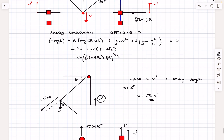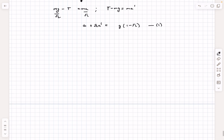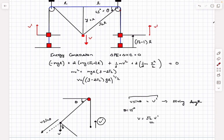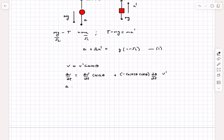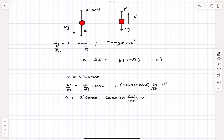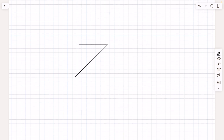From the string constraint we obtained v = v prime cosec θ. Differentiating with respect to time, the left side gives dv/dt = a, and the right side produces two terms: (dv prime/dt) cosec θ, plus v prime times the derivative of cosec θ, which is −cosec θ cot θ · dθ/dt. So we get a = a prime cosec θ − v prime cosec θ cot θ · dθ/dt. The remaining unknown is dθ/dt.